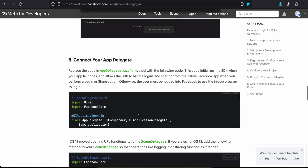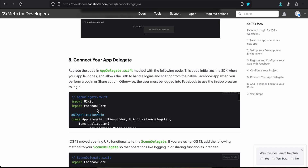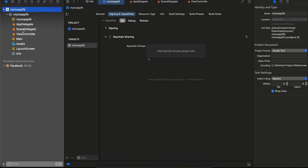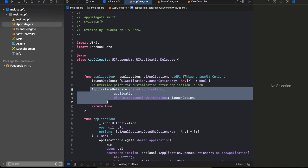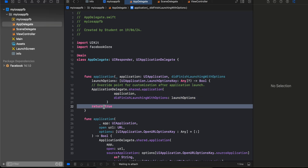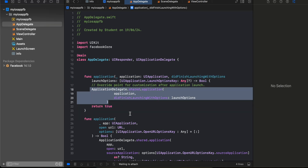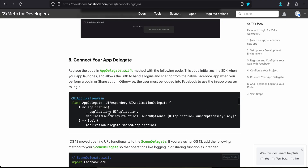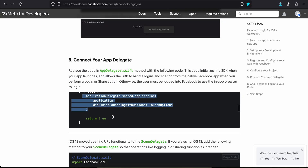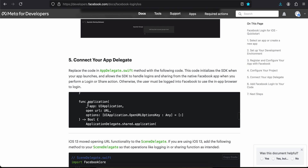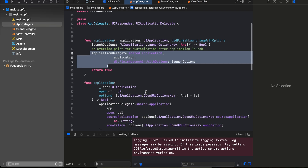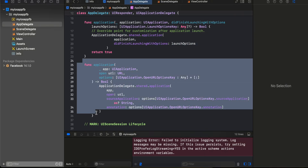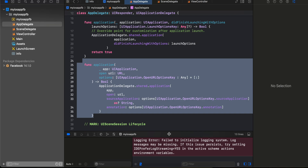Inside AppDelegate, we have to write some code. I've imported FacebookCore as mentioned in the documentation. In the `application(_:didFinishLaunchingWithOptions:)` method — which already has a `return true` by default — just copy and paste the required initialization code. I've also copy-pasted the `application(_:open:options:)` method that handles URL options.